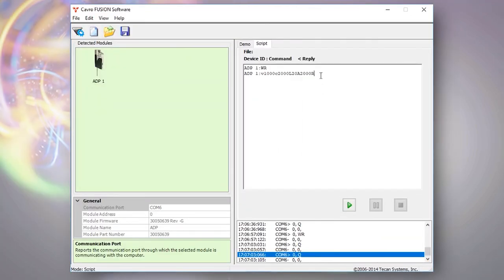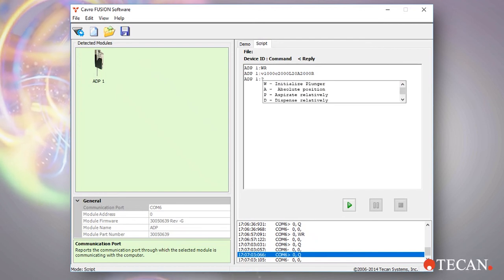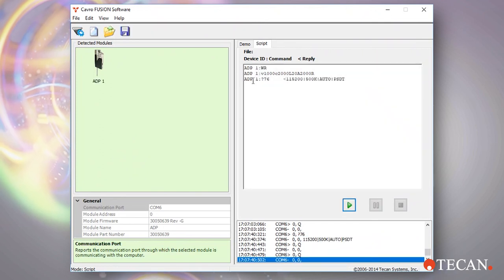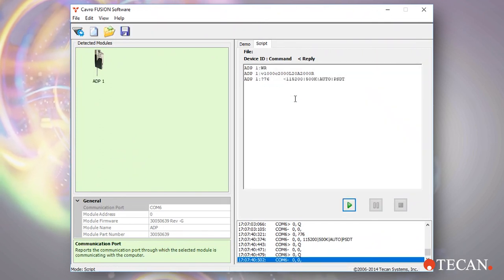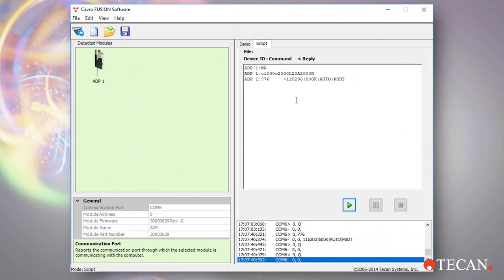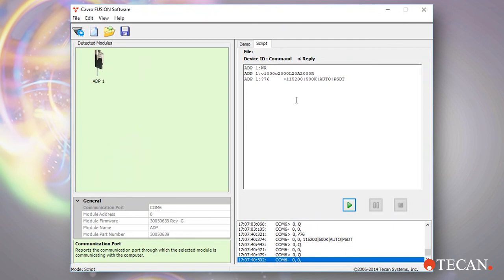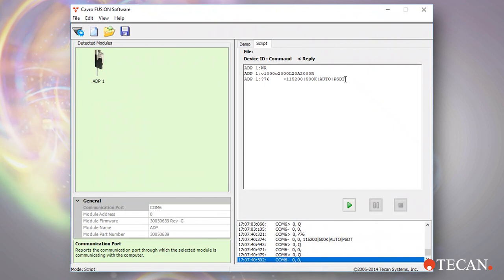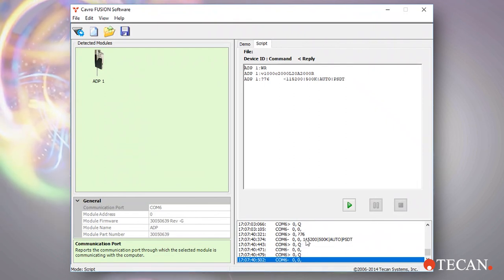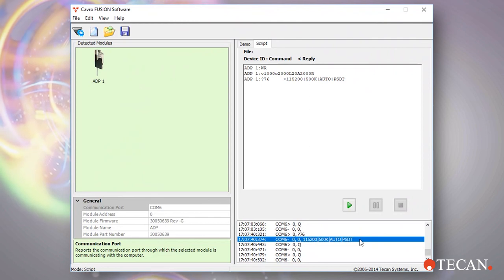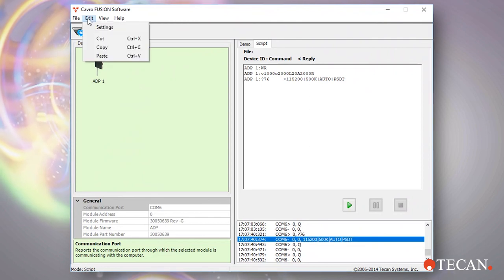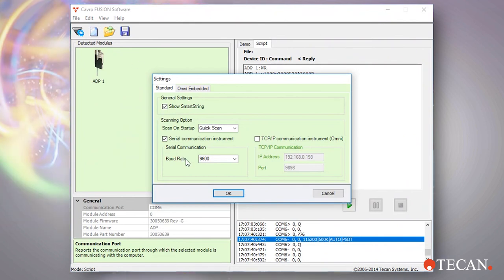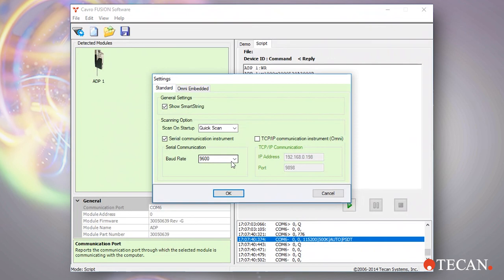Now let's try a report command. Send the question mark 76 command to query the pump configuration. Notice that the capital R or execute command may auto-append to the end of the command. Execute commands are not necessary when sending query or reporting commands and may be omitted. The pump response is displayed on the command line and also in the log. Notice that even though the device is configured for serial communication at a 115k baud rate, we have overridden that setting and are communicating with the ADP at a 9600 baud rate according to the position of DIP switch 8.